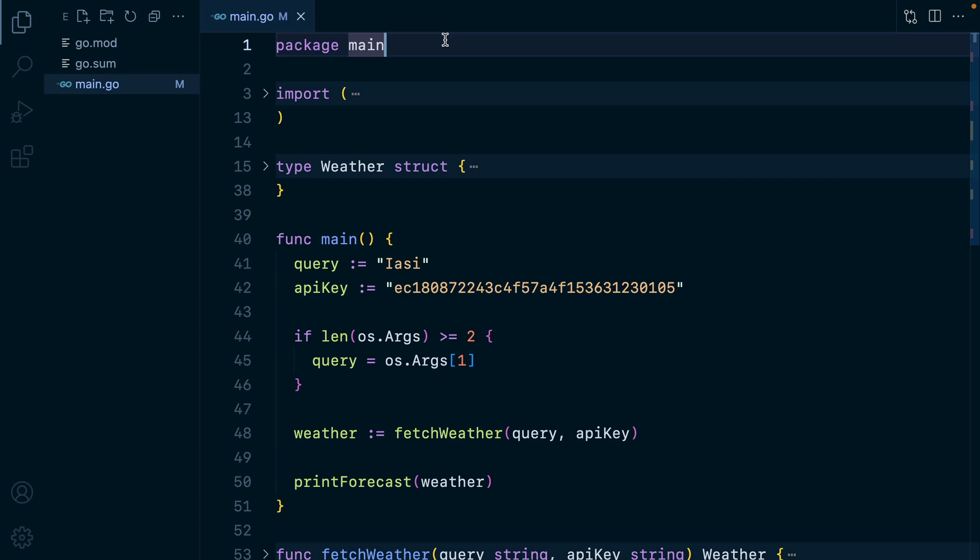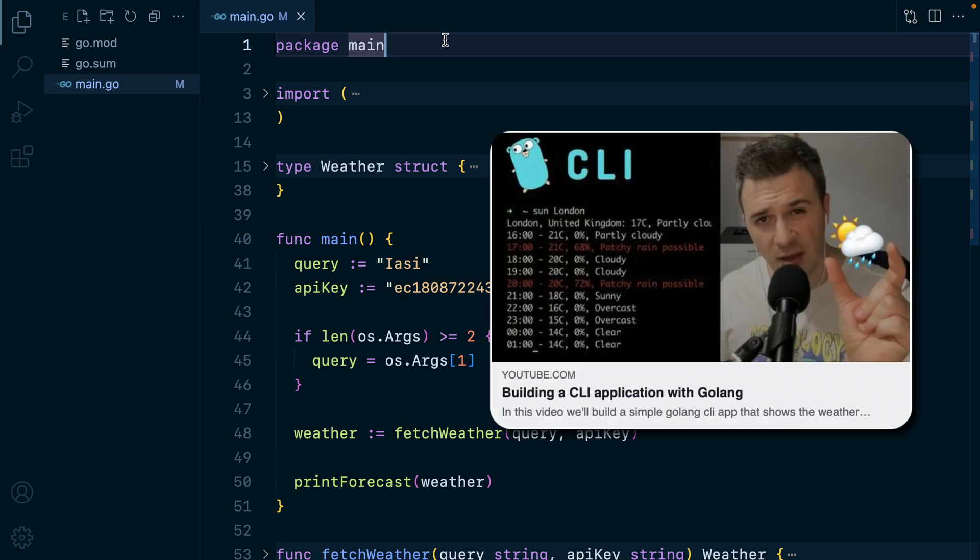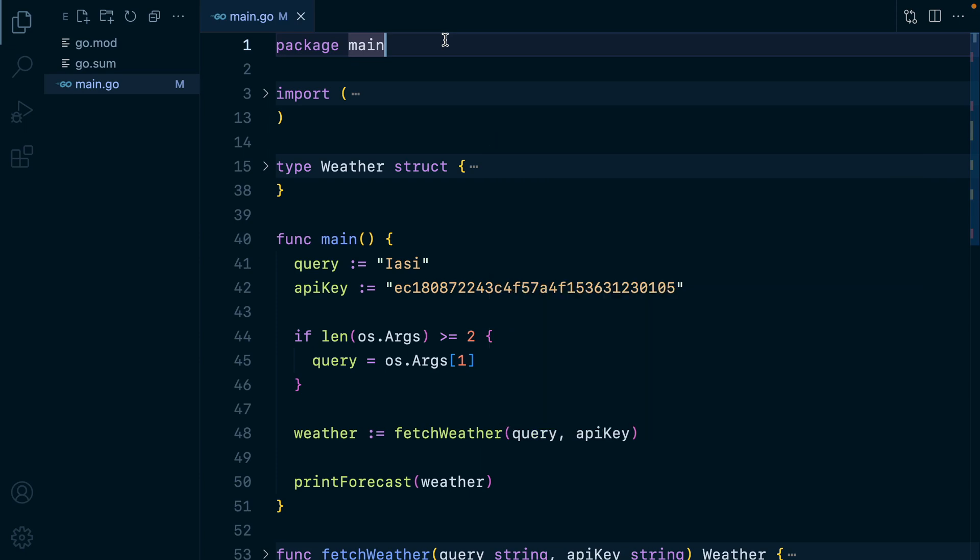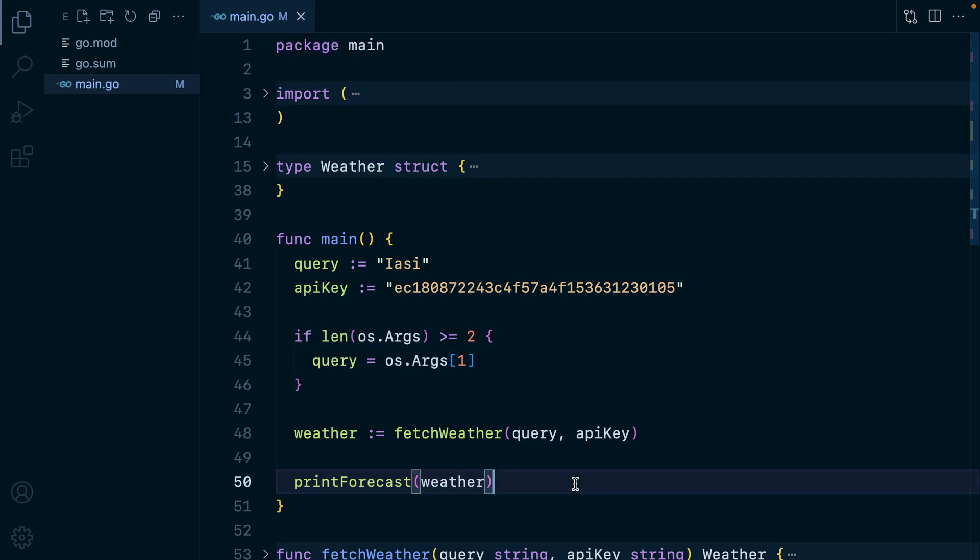This is the weather CLI app we wrote a while back. It's okay if you haven't seen that video, because what we're doing today doesn't involve everything here, just a couple of things.